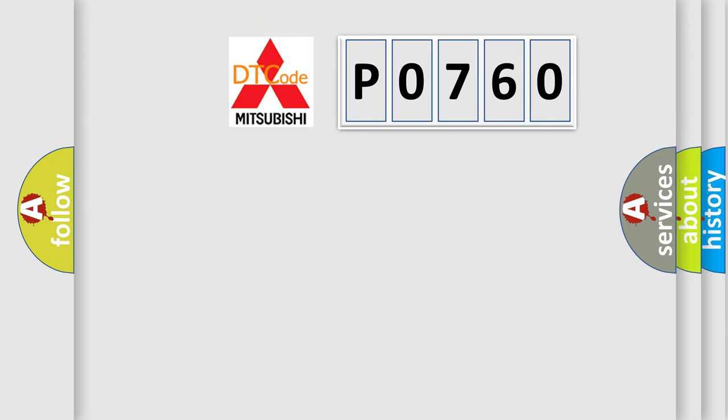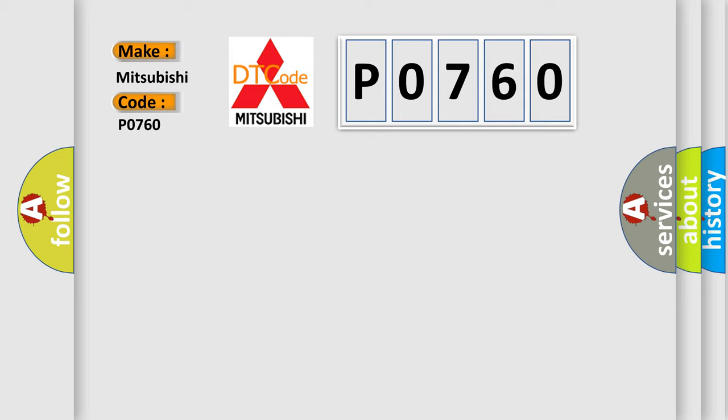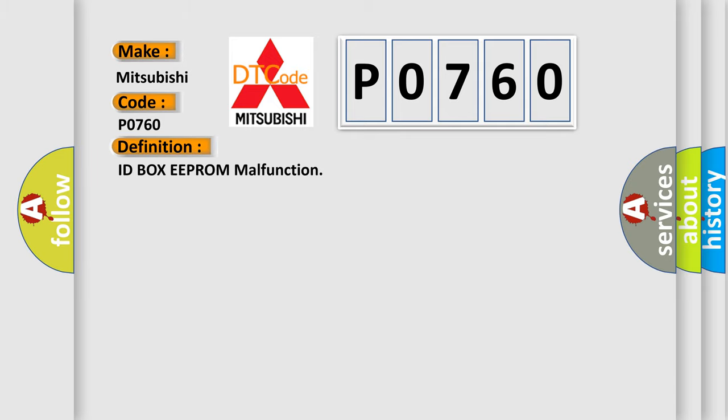The number itself does not make sense to us if we cannot assign information about it to what it actually expresses. So, what does the diagnostic trouble code P0760 interpret specifically? The basic definition is IDBOX EEPROM malfunction.